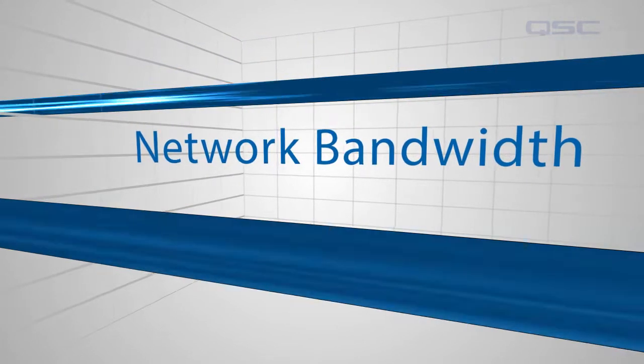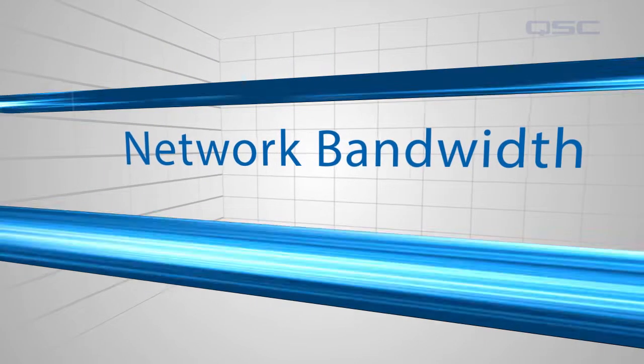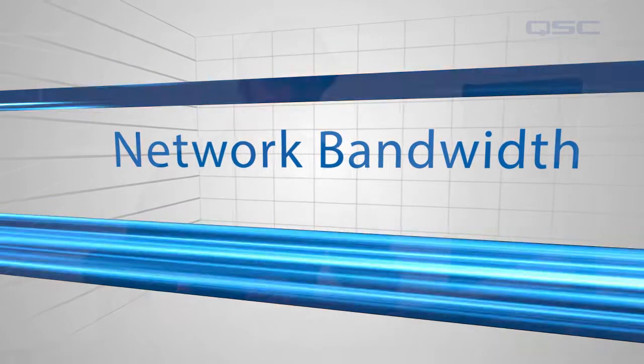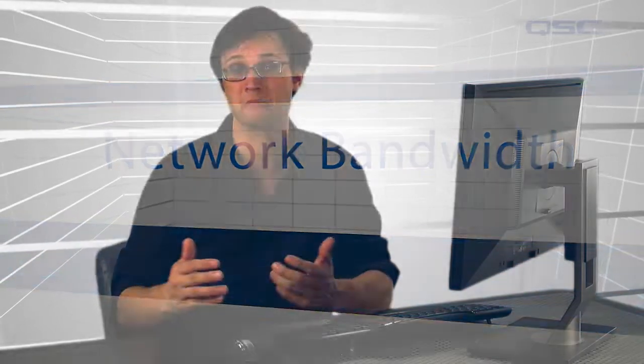The system can use up to 900 megabytes per second of bandwidth. So it's very unlikely you'll ever see a scenario where you're running out of network bandwidth. However, if you're sharing this gigabit network with other devices outside the Q-SYS system, you may want to keep bandwidth efficiency in mind when building the system.